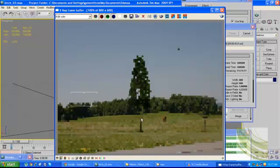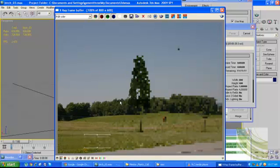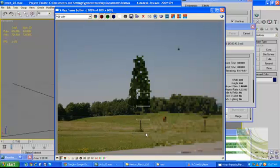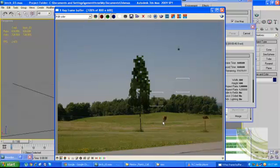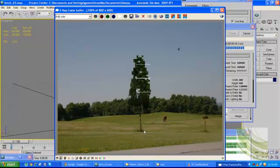You can see my render output — notice the difference between this tree and the background. The shadow is also not there and my tree is not looking very good. I am trying to match this tree with the environment.